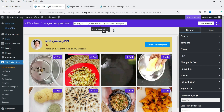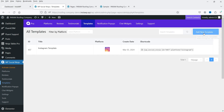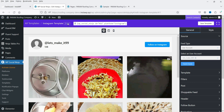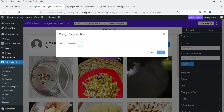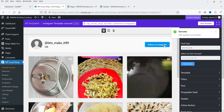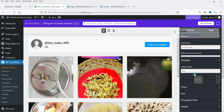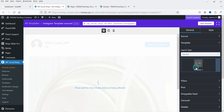Now let's create a new template. Go back to Templates and click Add New Template — this will be an Instagram template. I'm going to change the name to 'Instagram Template Carousel,' or whatever name you prefer. Then I'll change the layout to Carousel.